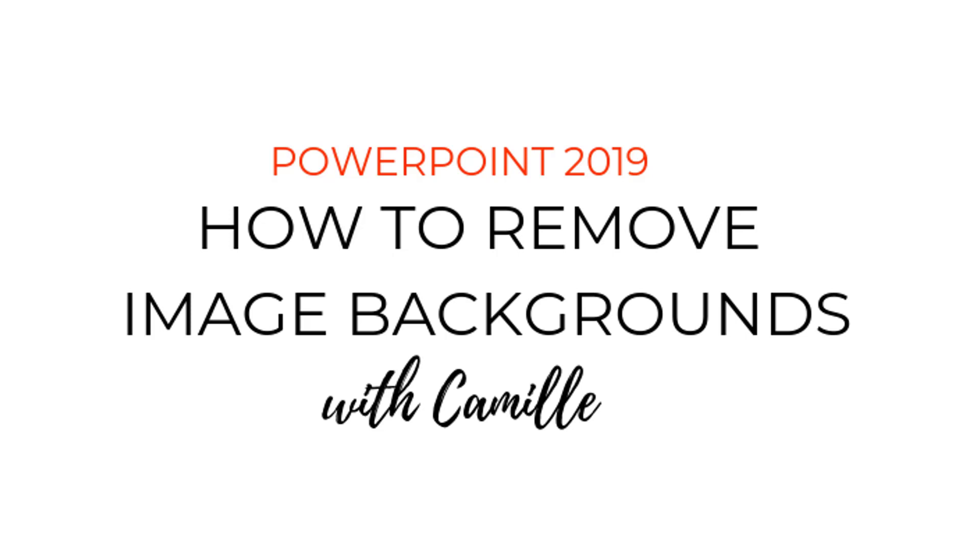Hey, it's Camille and I'm here to show you how to remove the background from an image or to make the background transparent in the latest version of PowerPoint.